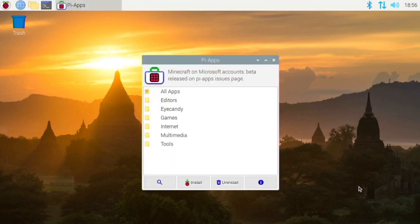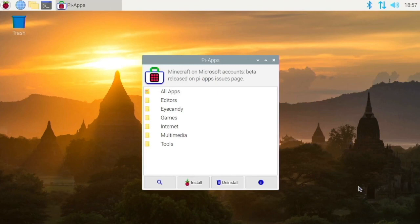So in this app store, there are tons of useful apps. I definitely recommend that you install these on your Raspberry Pi and check out the apps in it. See what you like. And I will be making videos on some of the apps in here.